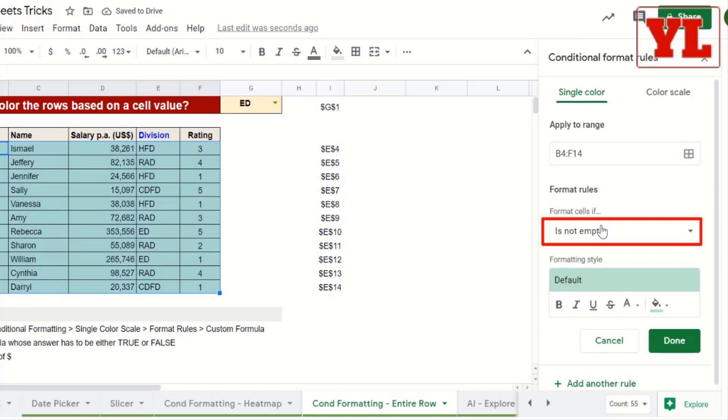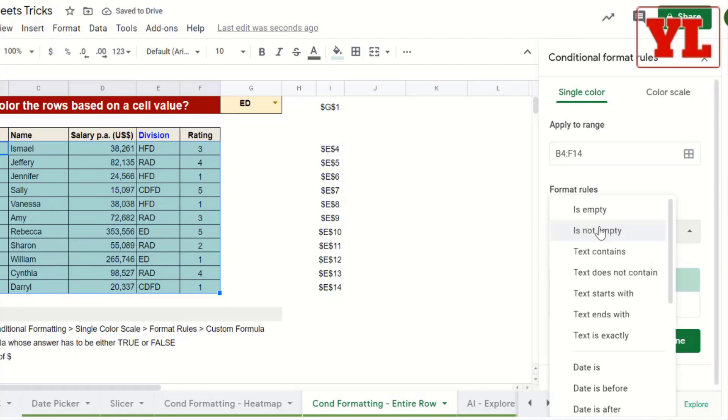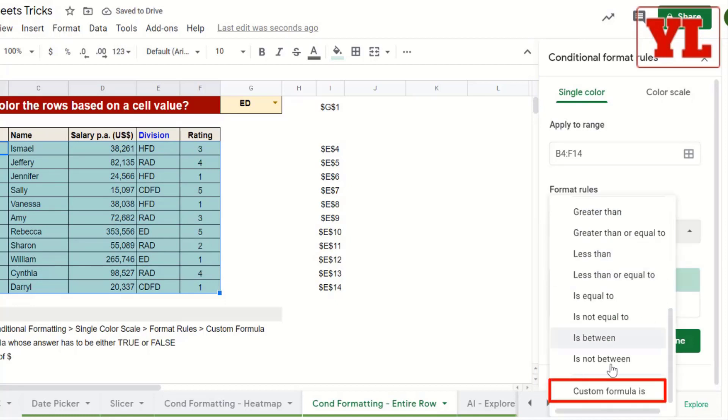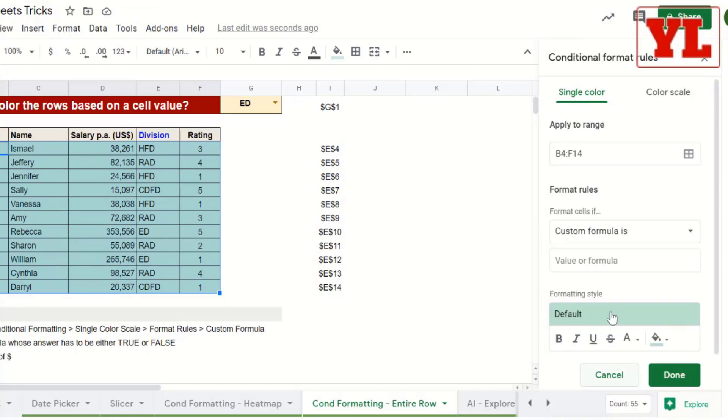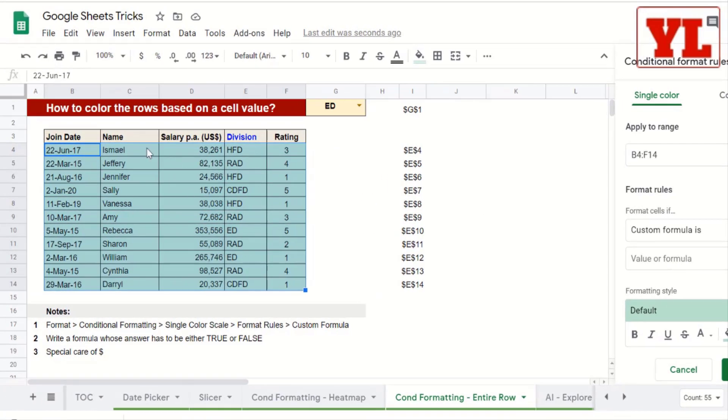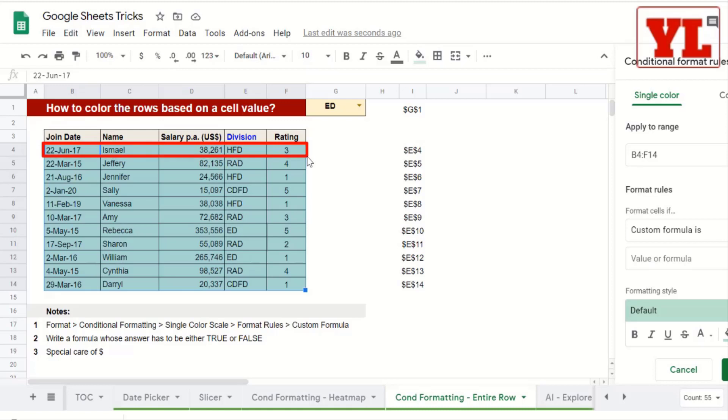Next, in the Format cells, I choose the custom formula. The reason why we are choosing this custom formula is because the color must be applied to the entire row. However, the decision should be taken by only one cell.